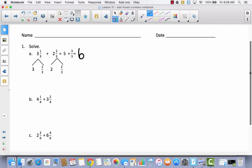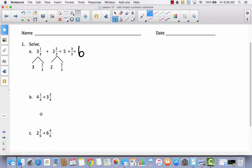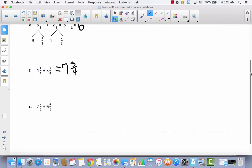For problem B: four and one fourth plus three and two fourths. I don't need to separate them the way they showed — I can just say four plus three is seven, and one fourth plus two fourths is three fourths, giving seven and three fourths. For problem C: two plus six is eight, and two sixths plus four sixths gives six sixths, which equals one whole. So eight plus one equals nine.